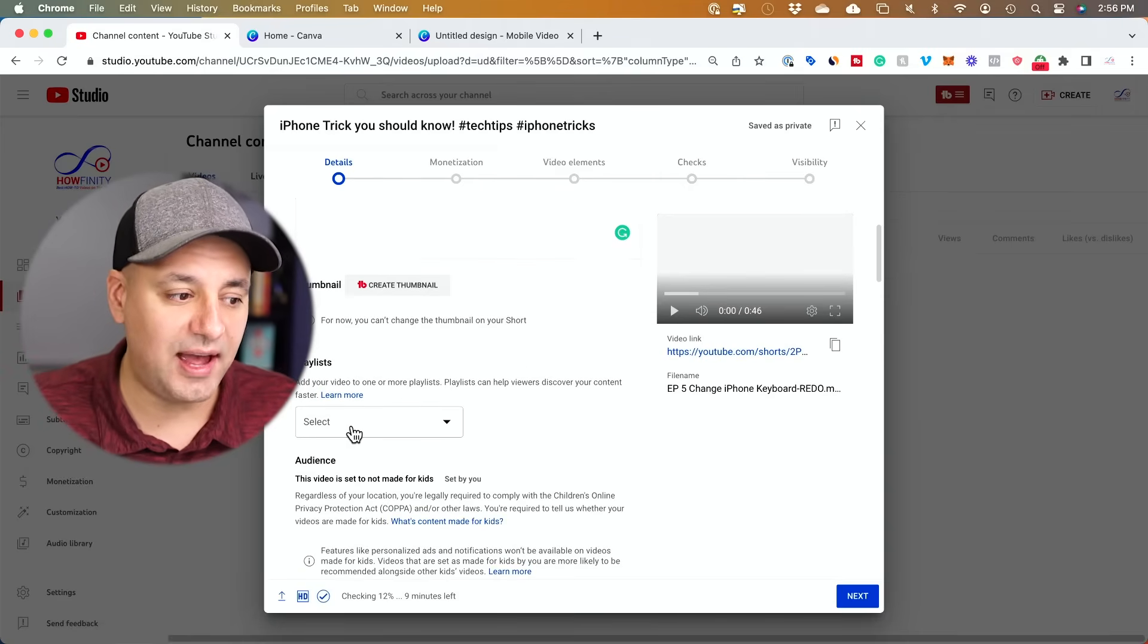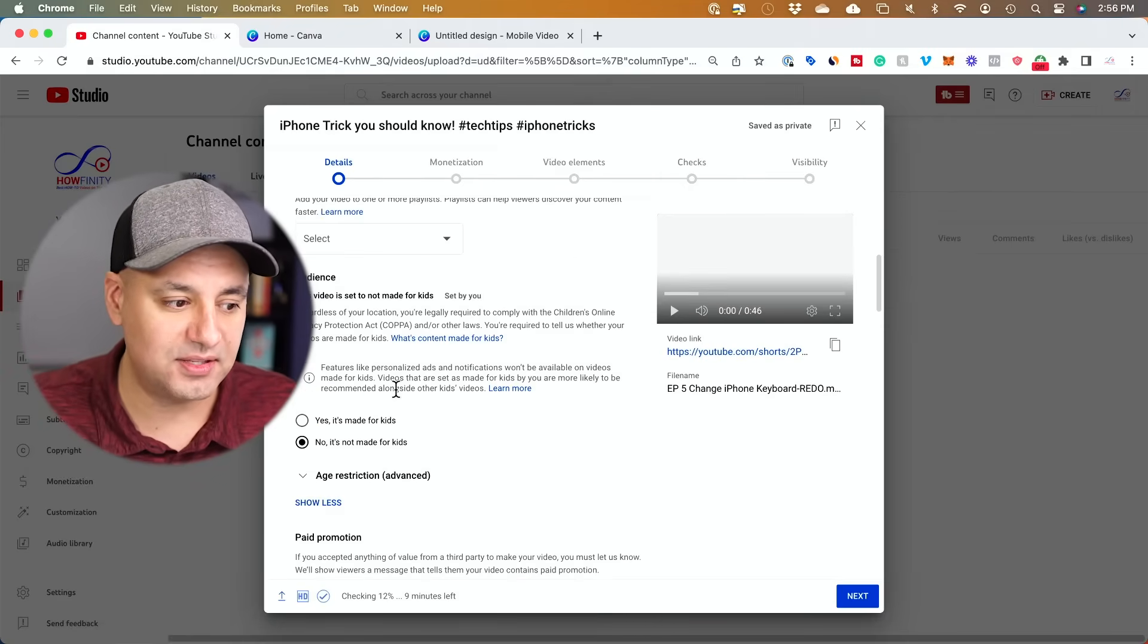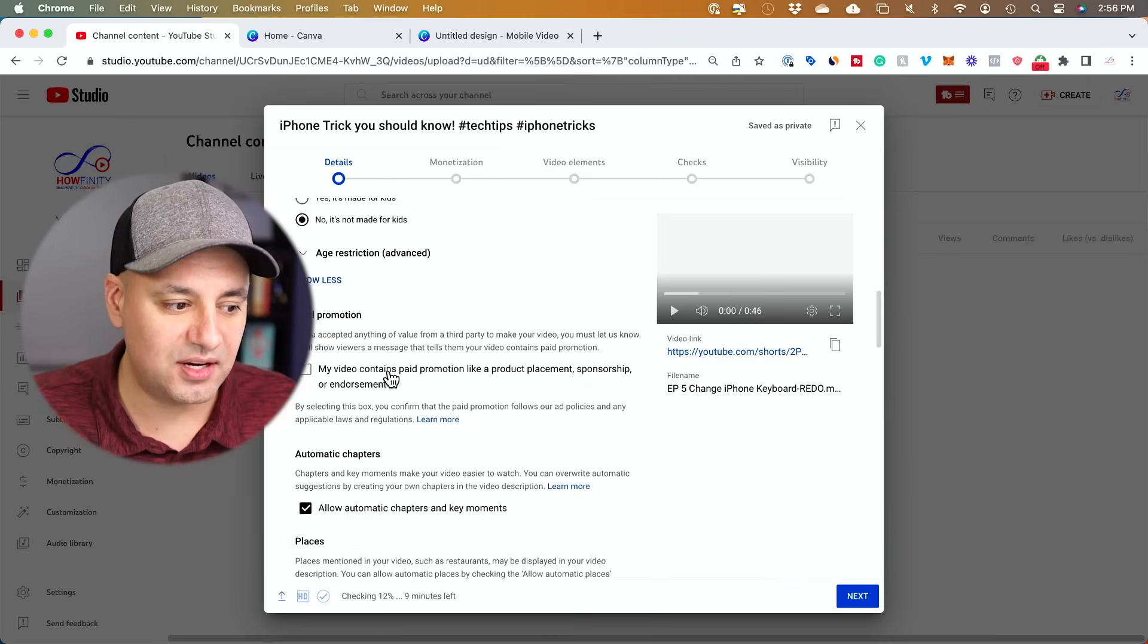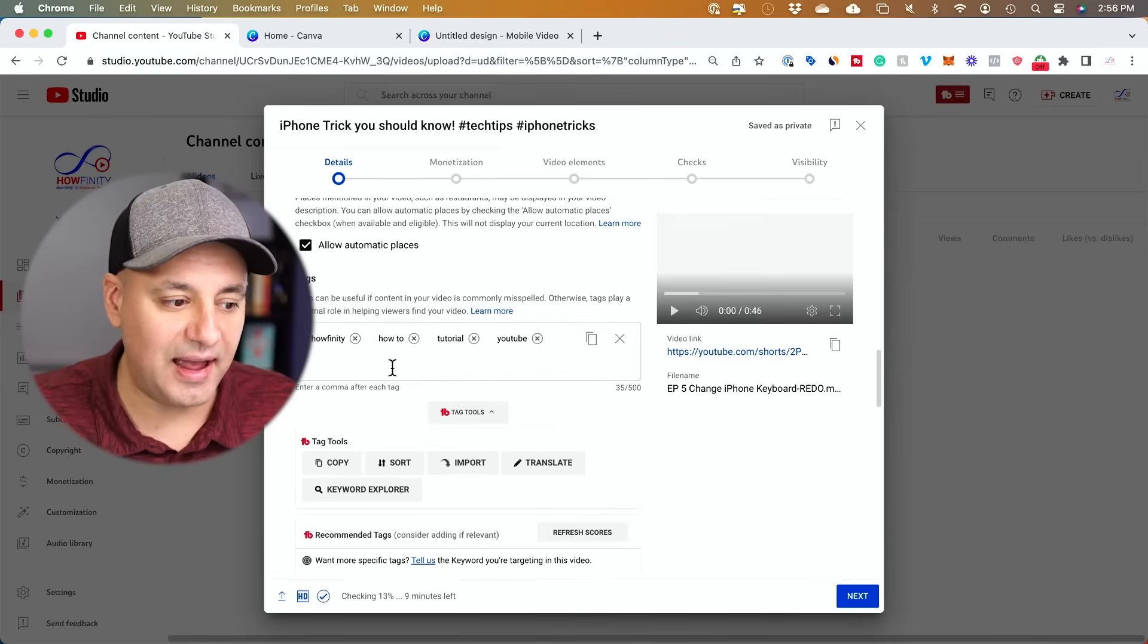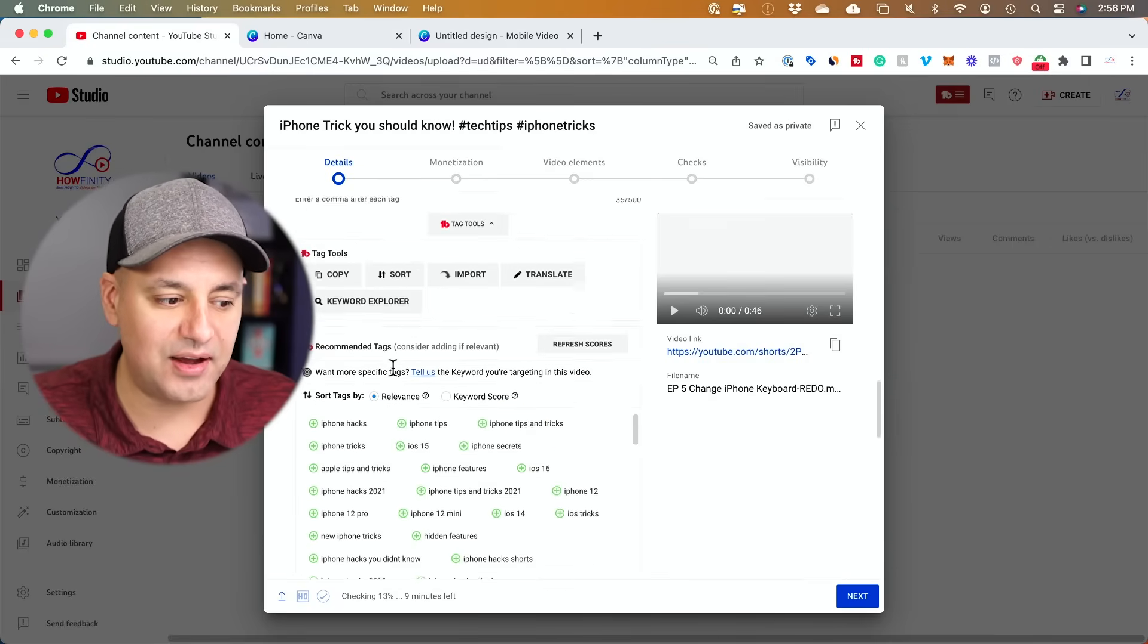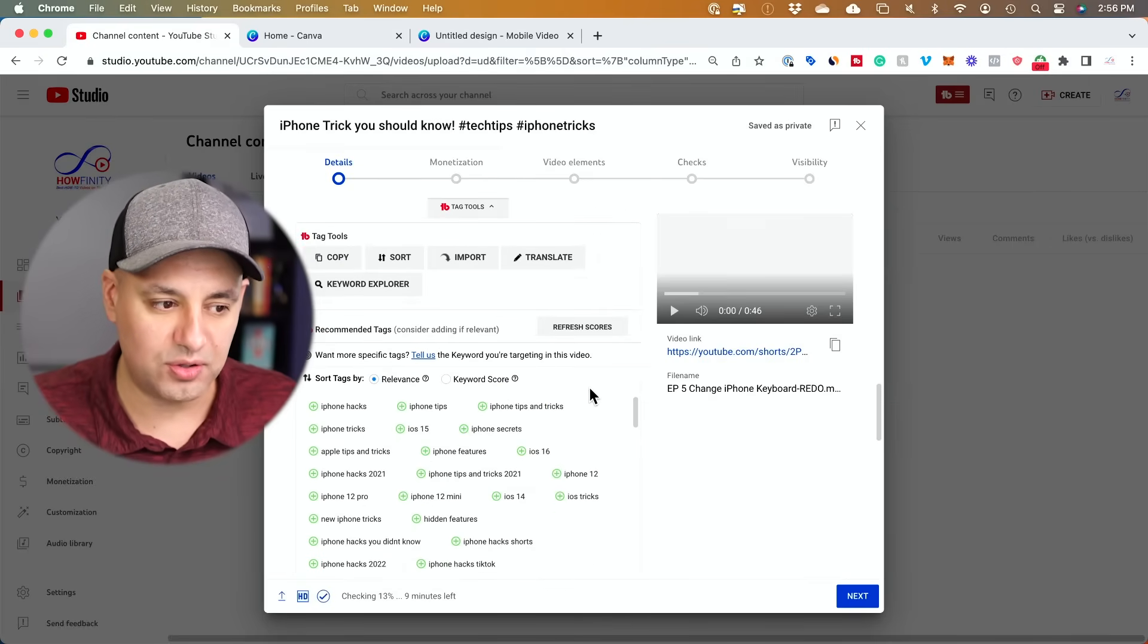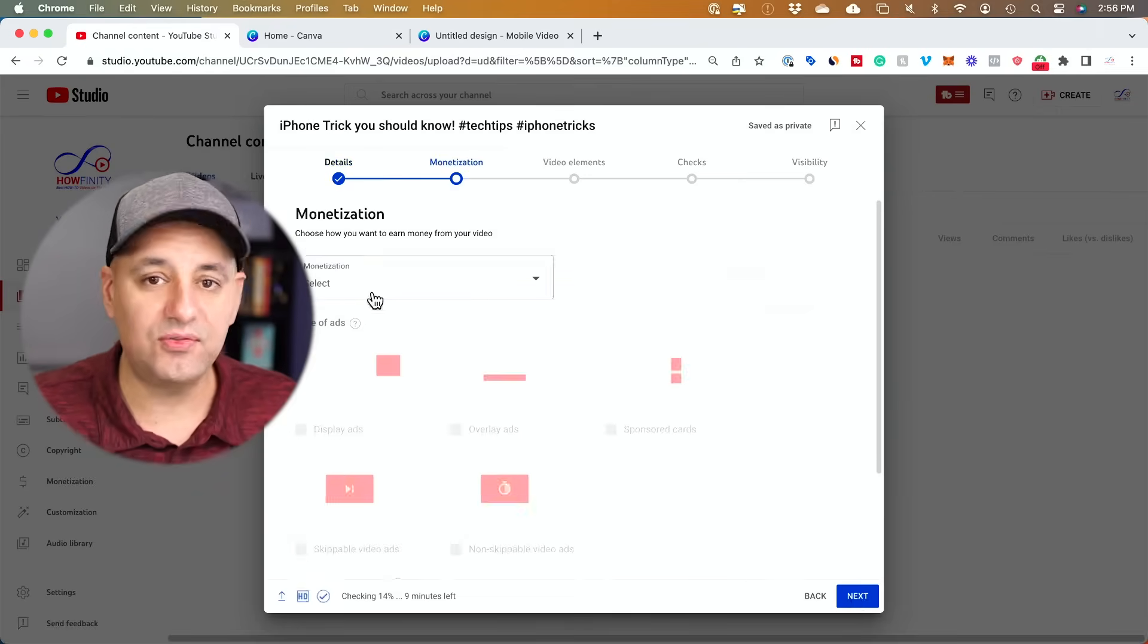You could actually add a playlist, add this to a playlist. You could set your audiences here. You could also go down here and add tags. Now I don't do any of those things with short videos. I just simply titled the video, had a couple of hashtags, press next.